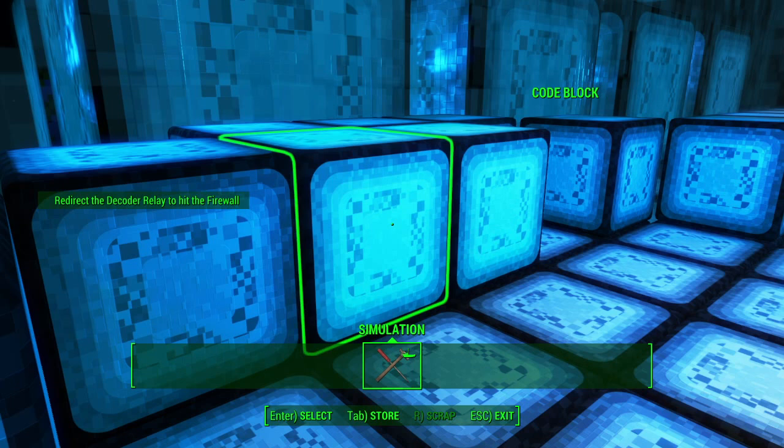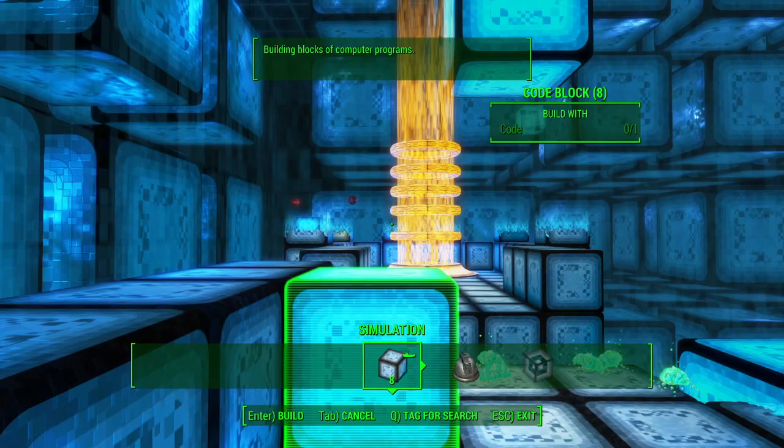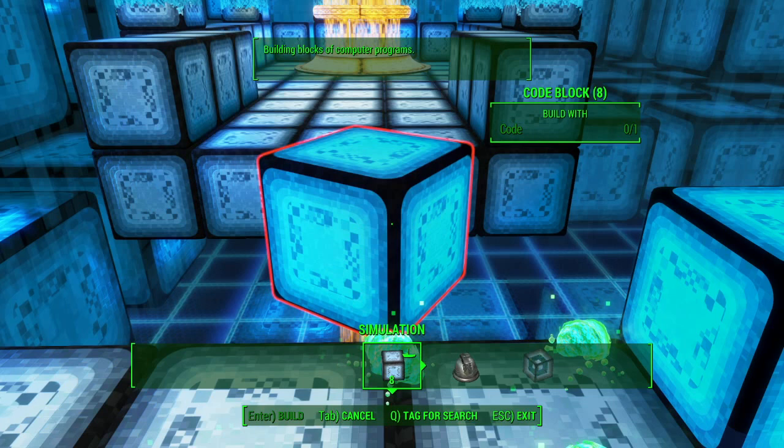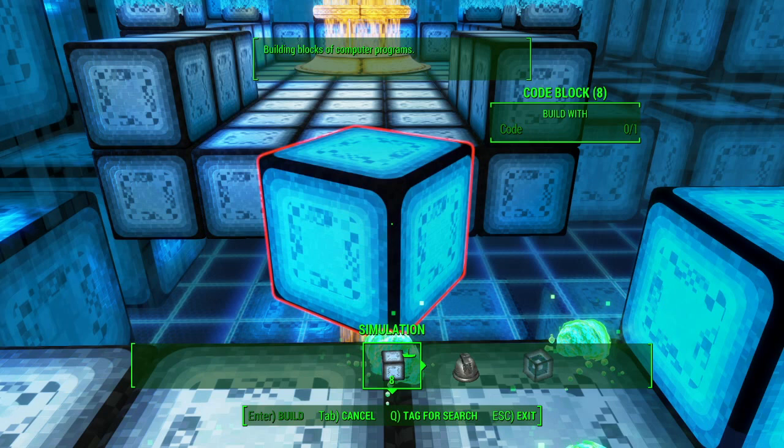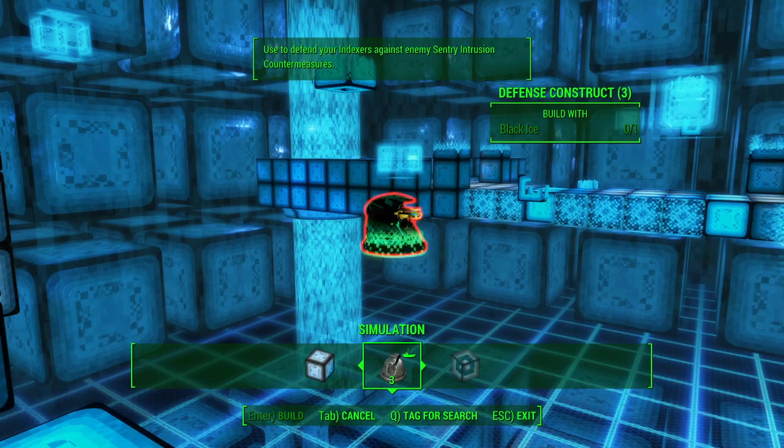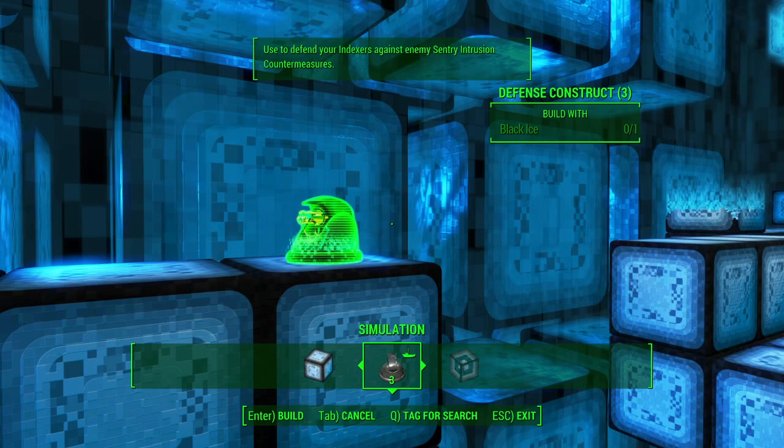Please ignore this stupid voice, it never tells anything useful, it's just talking. Now you just need to create a path to the data with code blocks, and your indexes can get to work. You will have to build defenses very soon.